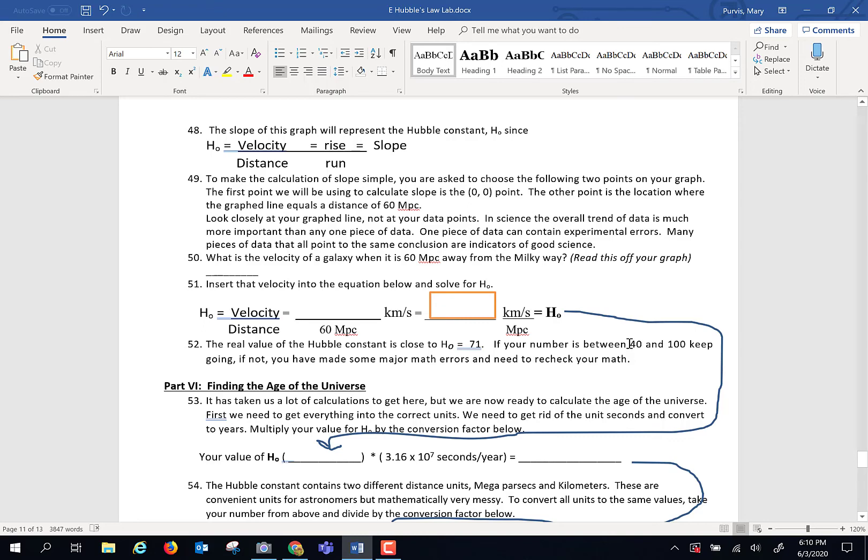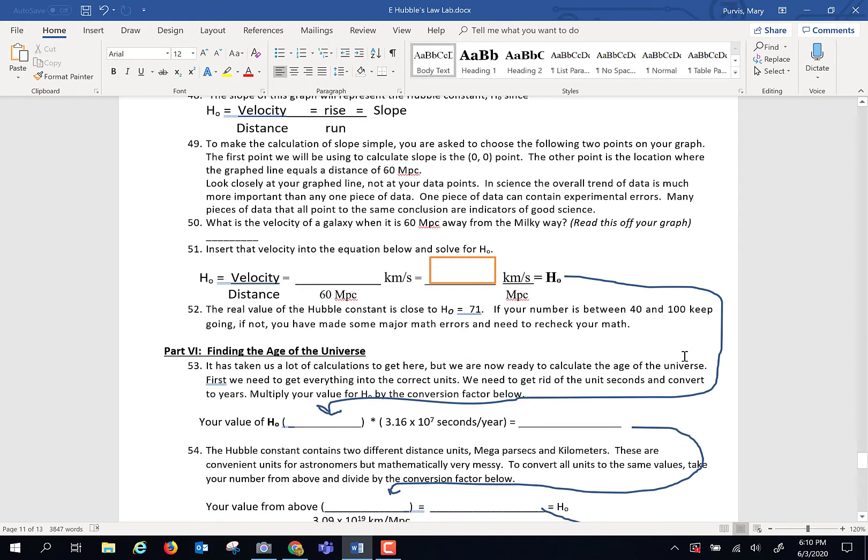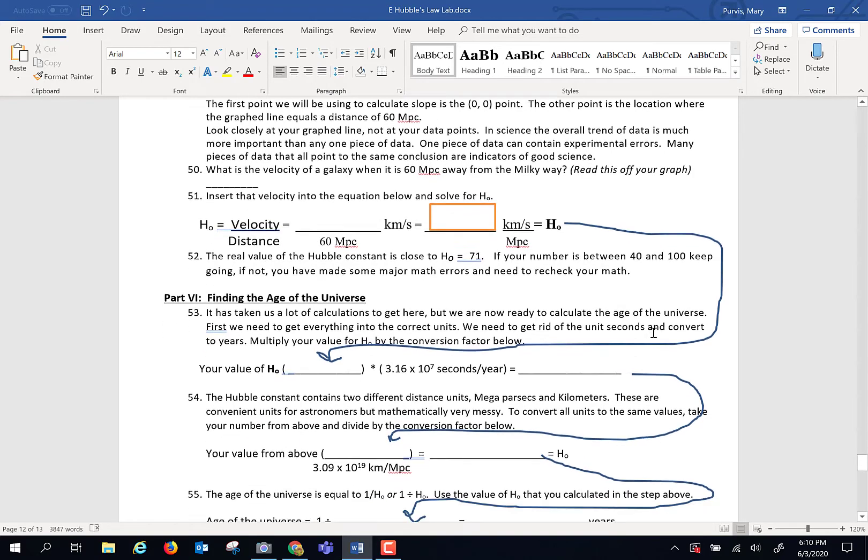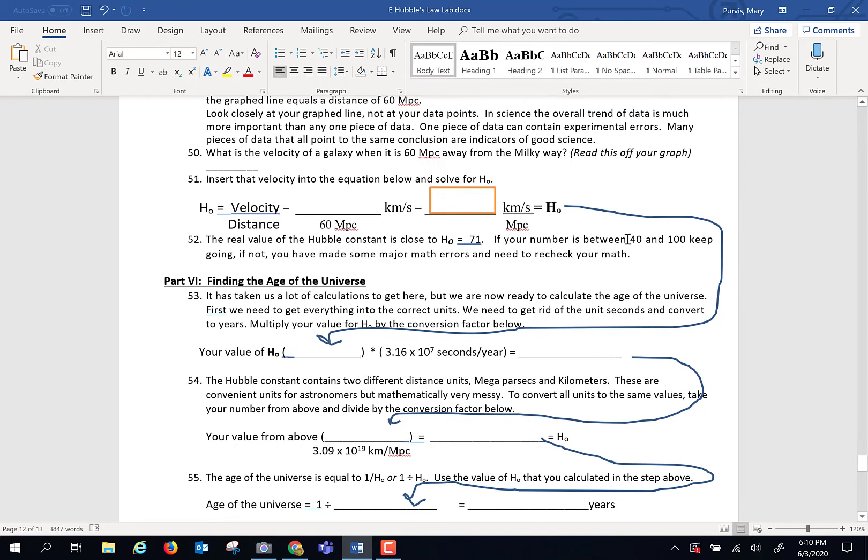If you get a number somewhere between 40 and 100, it's a keeper. If you get a number that is way different than that, oh boy, howdy, honey, I'm sorry, you made a big boo-boo. So hopefully it's somewhere in there.